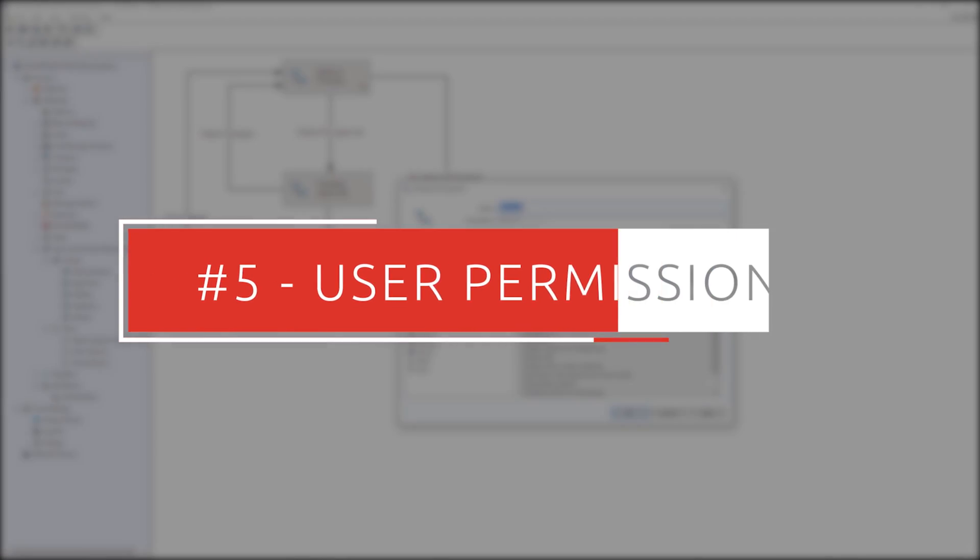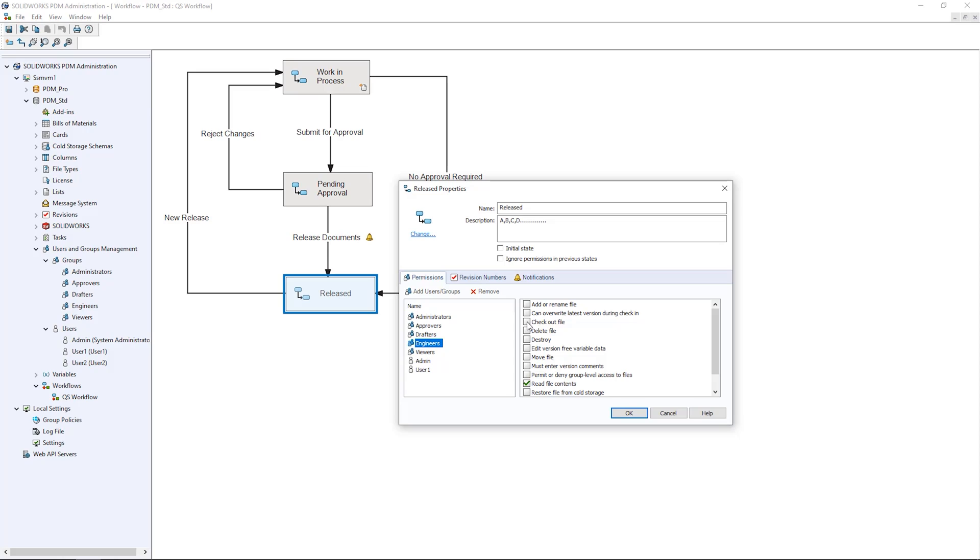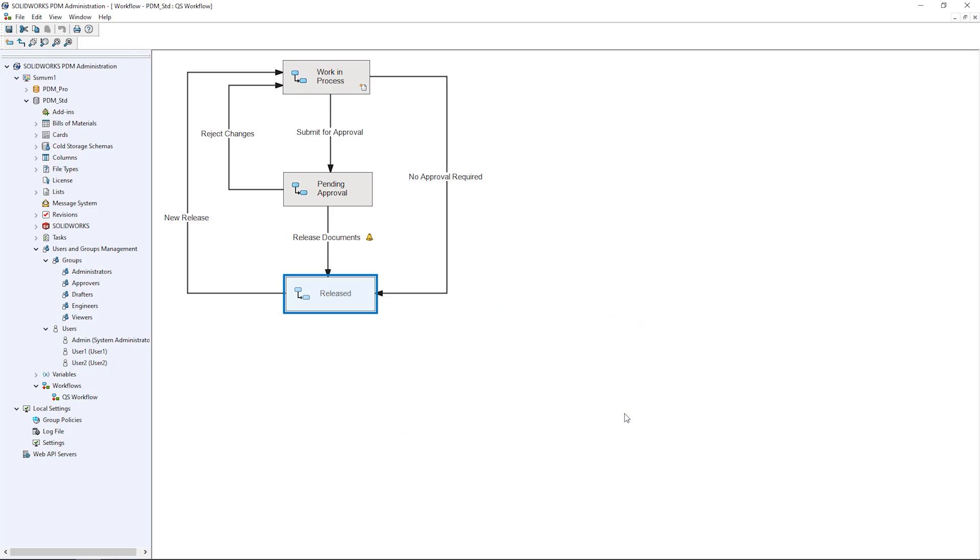PDM Standard allows you to control who has access to specific files and workflow states. Dictate who can edit, access or even see certain files with user rights. Don't want your design team editing already released files? Or maybe you want to prevent the workshop from seeing unreleased designs? With PDM Standard, you have complete control over a file's read and write privileges for anyone within the company.